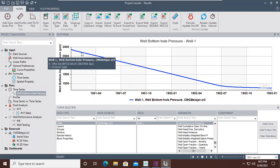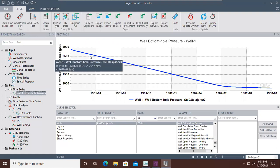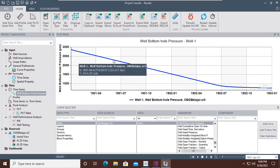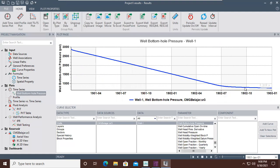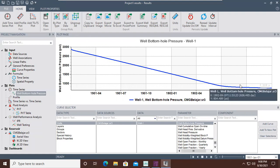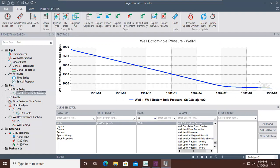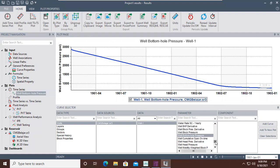You can see the annotation: well one, well bottom hole pressure, the file used, and the axes — the Y-axis is well bottom hole pressure and the X-axis is the date of production, with the production day in parentheses. The bottom hole pressure drops with a constant slope and after that declines slowly and tends to stabilize, indicating pseudo steady state condition.